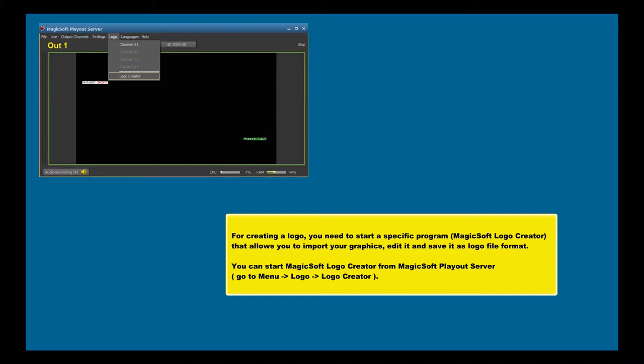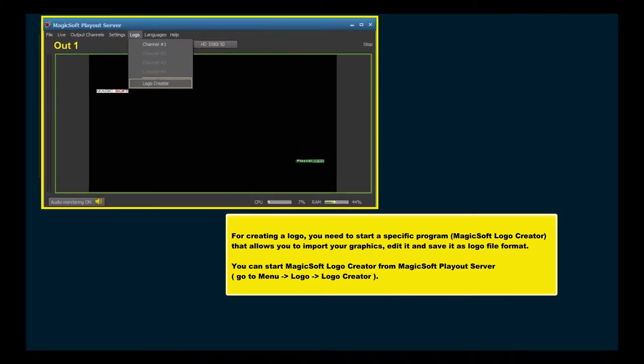You can start MagicSoft Logo Creator from MagicSoft Playout Server. Go to Menu, Logo, Logo Creator.